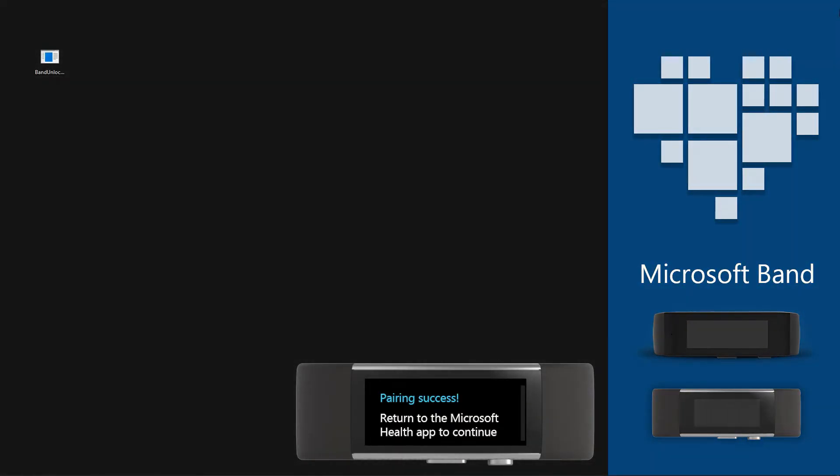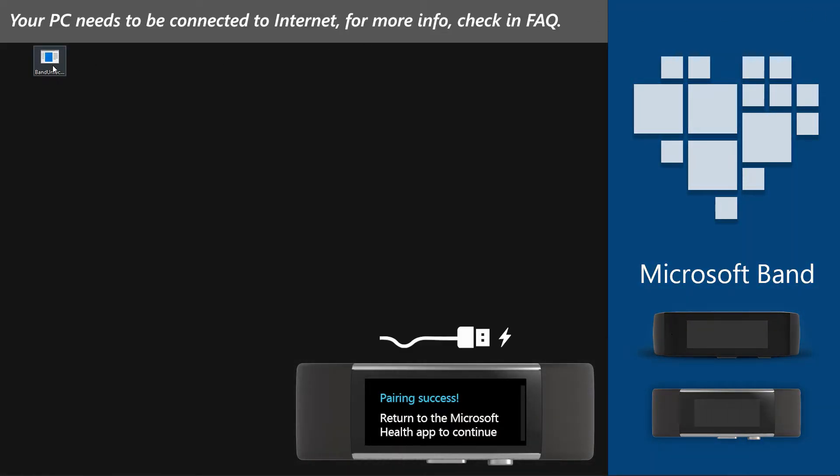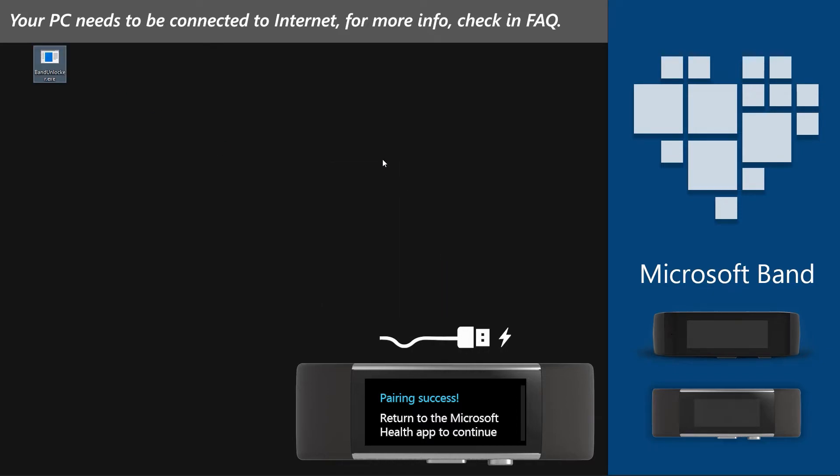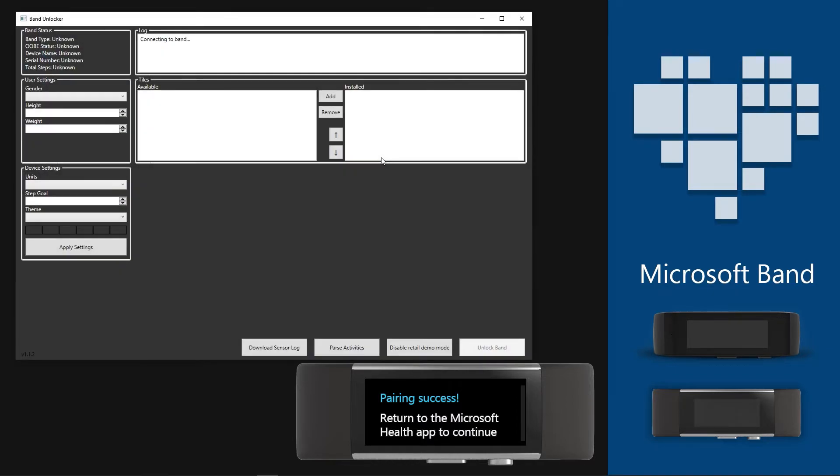Now connect your Band to your PC using the Band USB charging cable. Then open Band Unlocker which we downloaded in preparations.